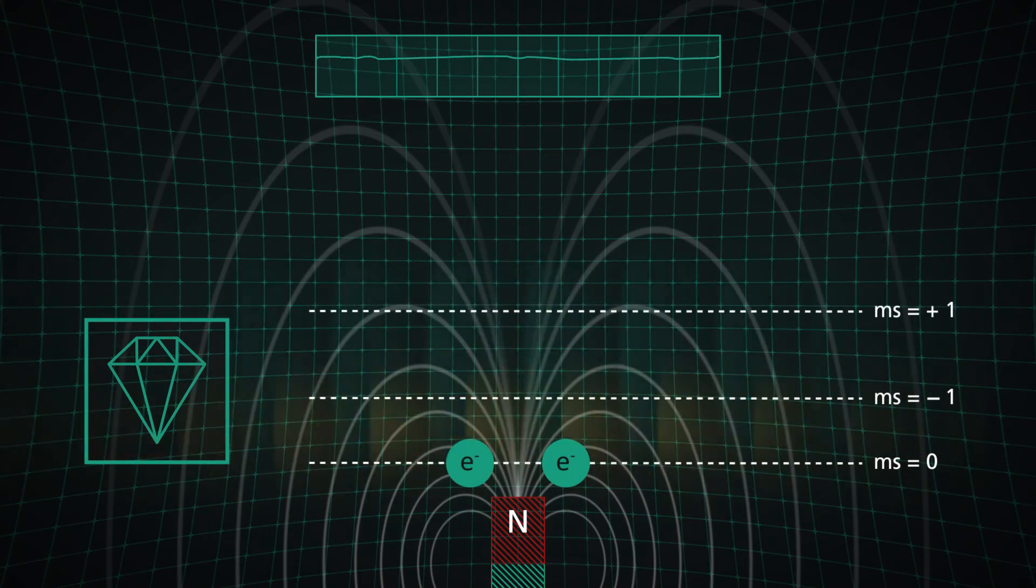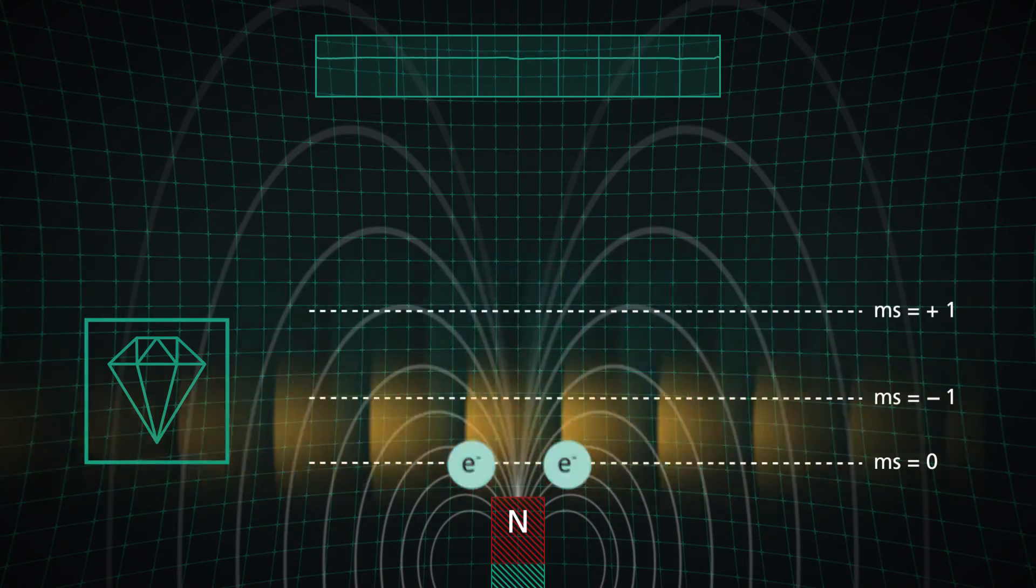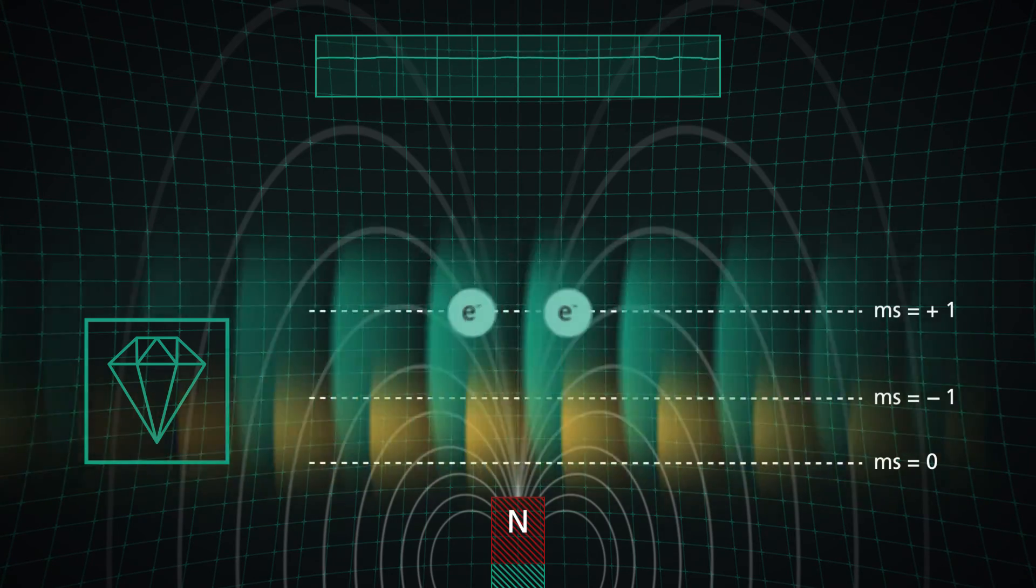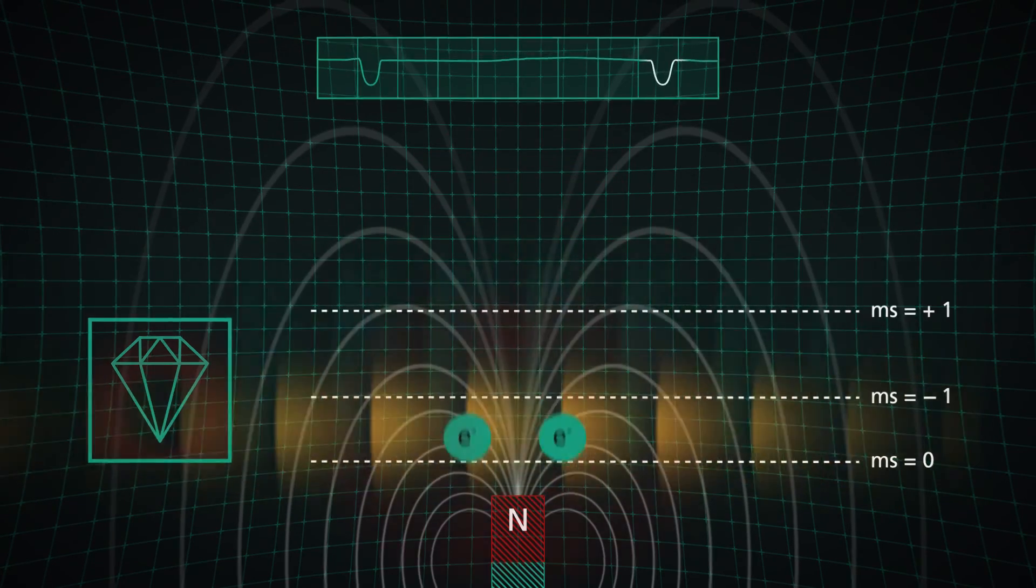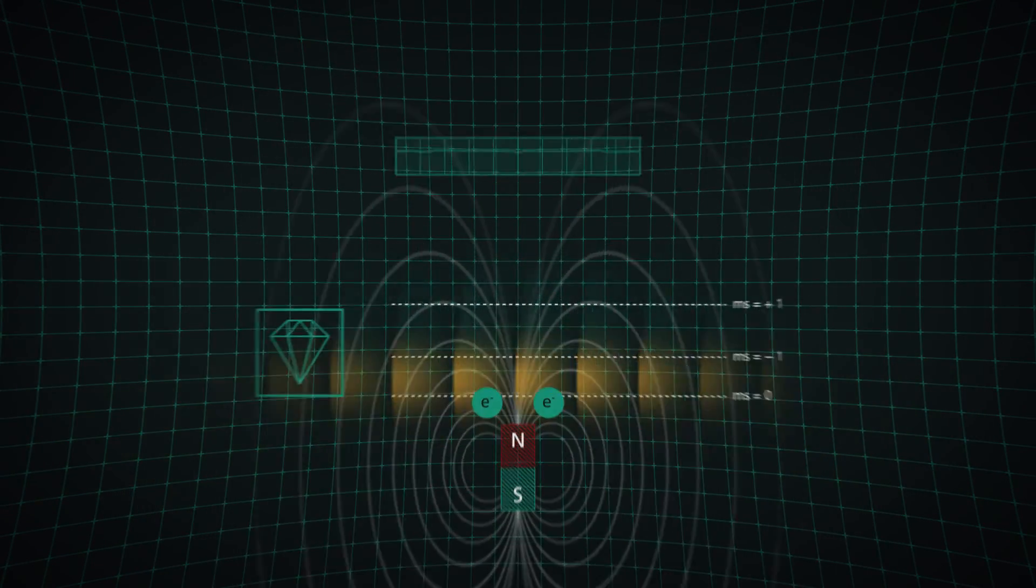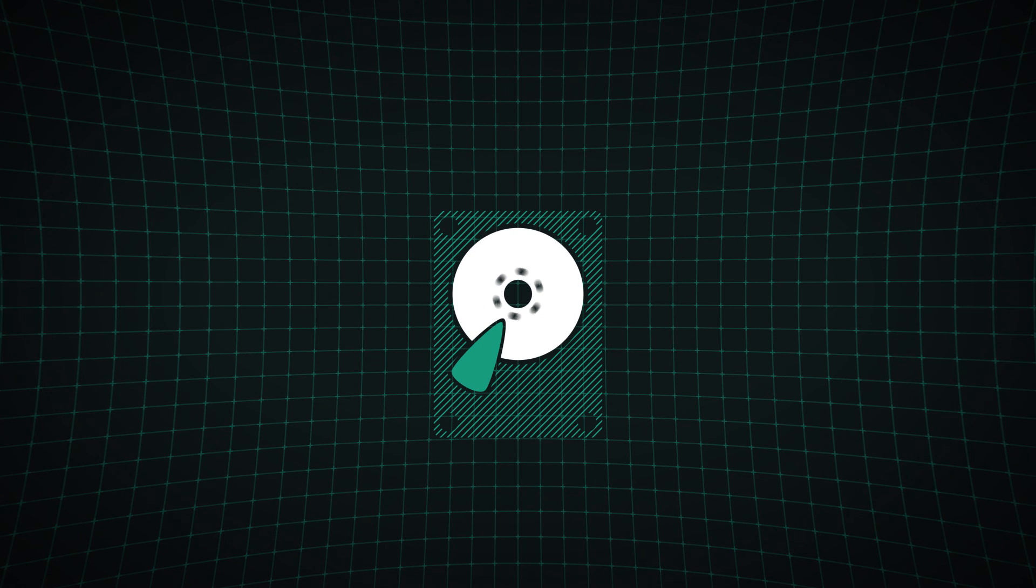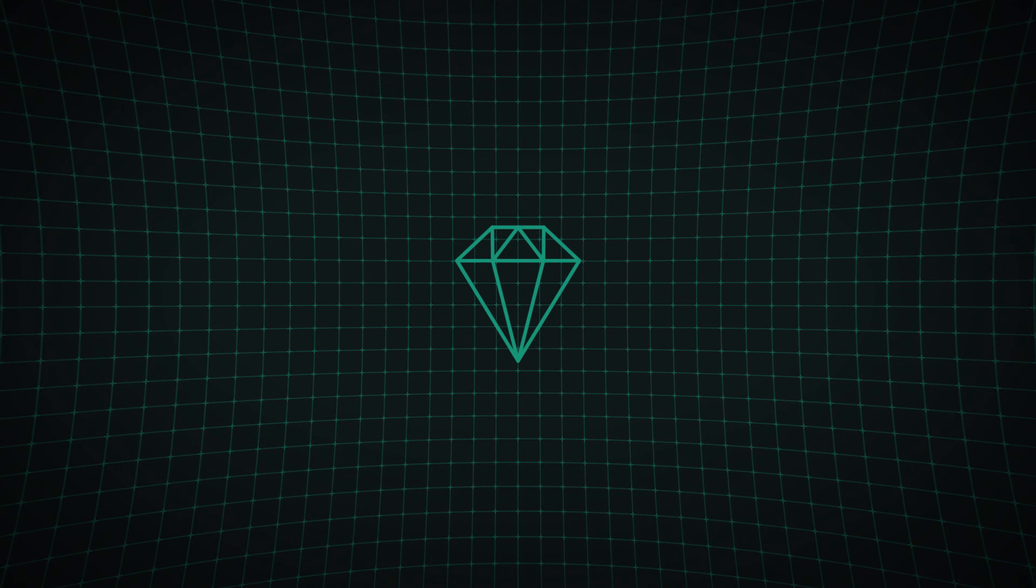By measuring the frequency of the double minima, we can determine the magnetic field strength. Two electrons therefore facilitate the detection of smallest magnetic fields and data structures, while making a diamond even more precious.